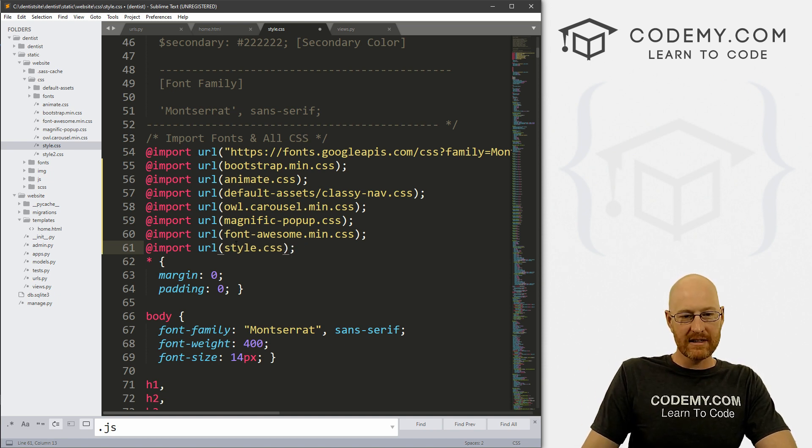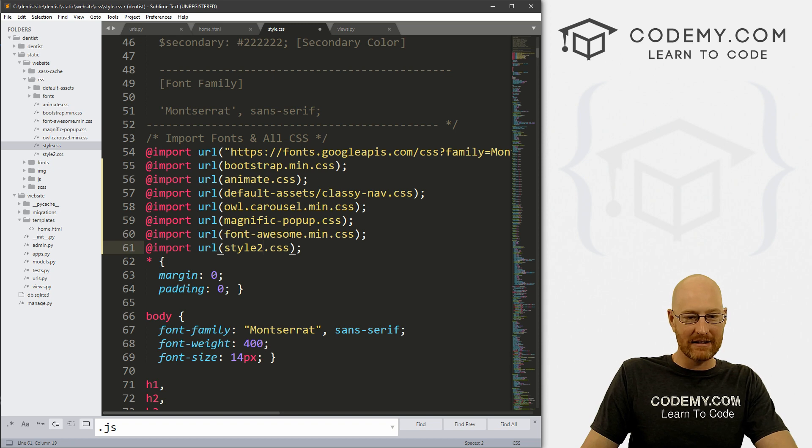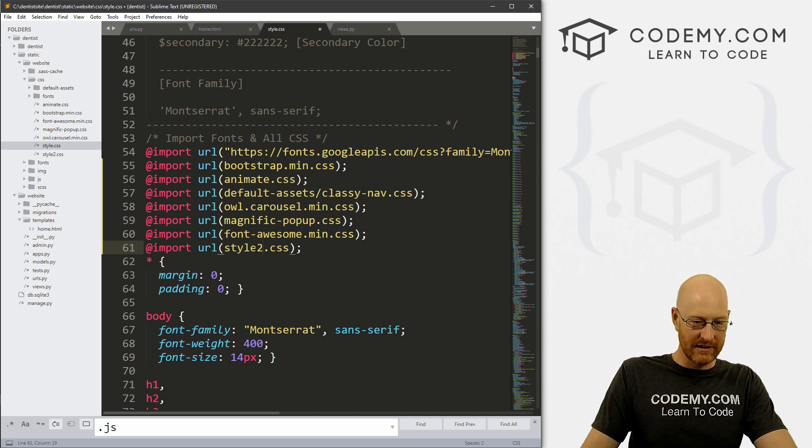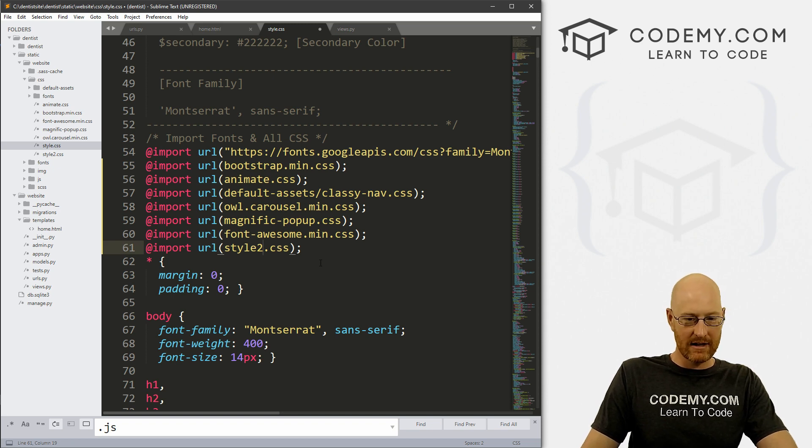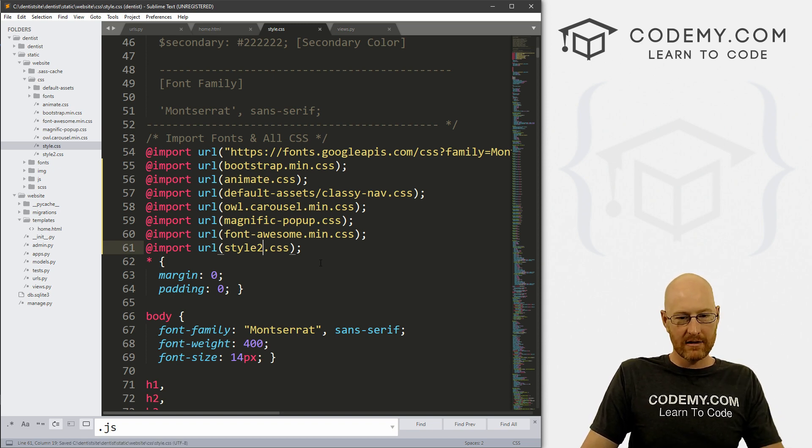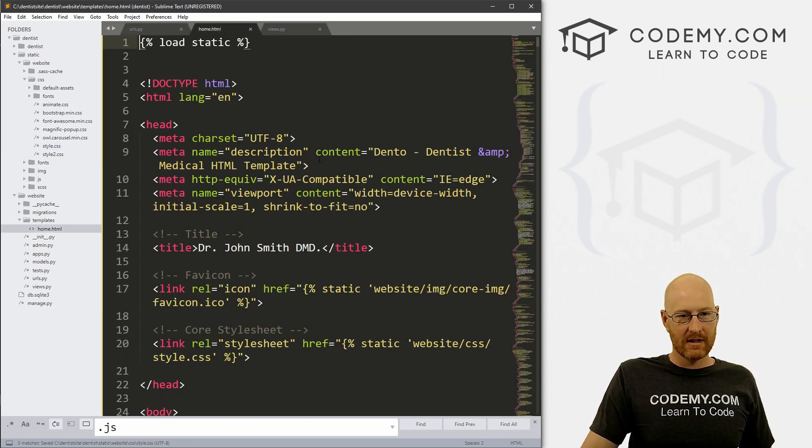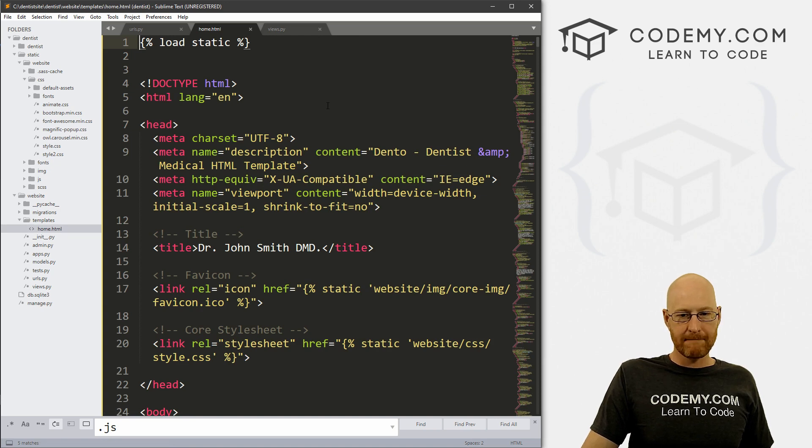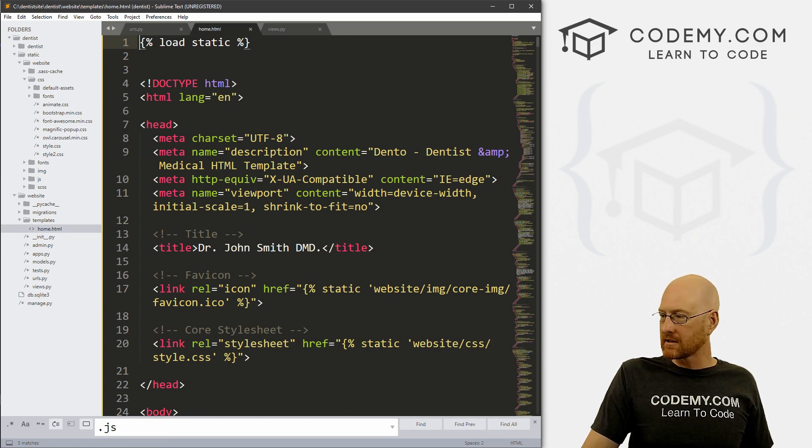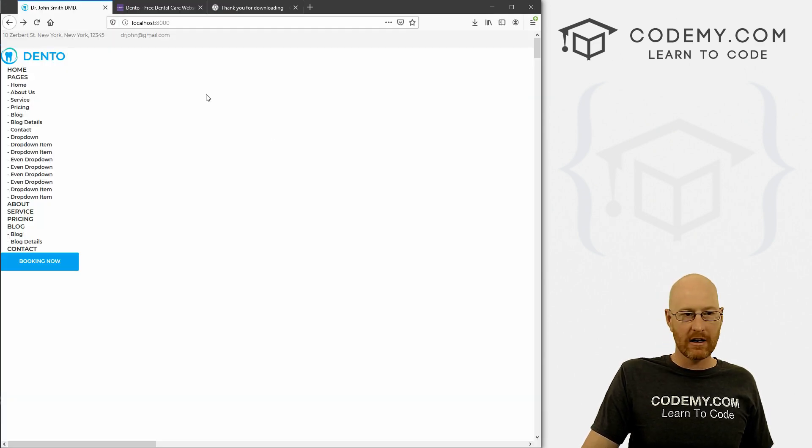Now also this style.css, we renamed that to style2. So we'll need to make that reference there. Okay, so now if we save this, that should do the trick. Right. So let's head back over here and hit reload.